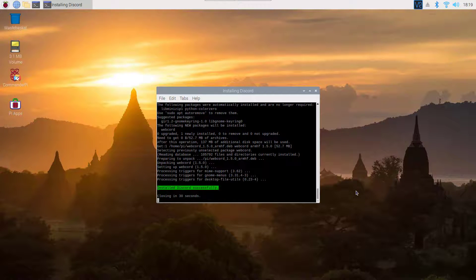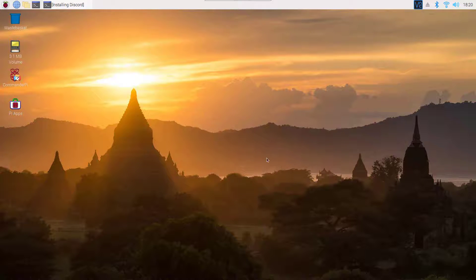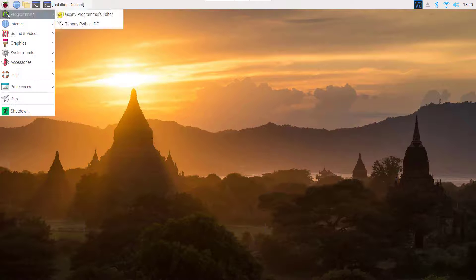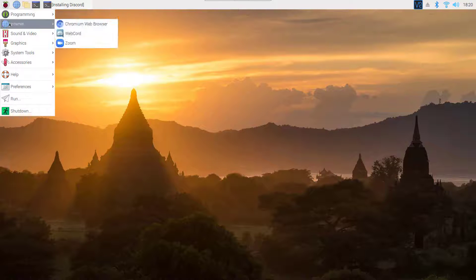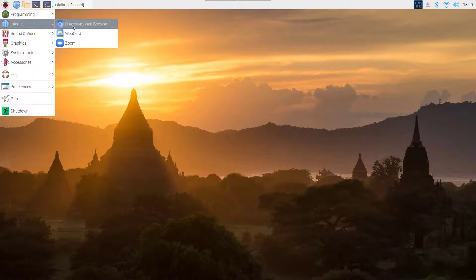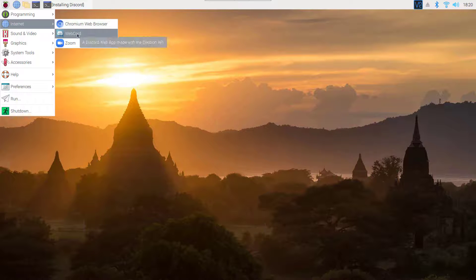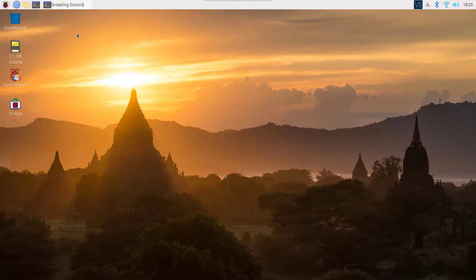Okay guys, now the installation is completed. Click on Raspberry Pi start menu, go to Internet, and you will find Webcord. Webcord is a Discord client that uses webview to bring the Discord web app to desktop for a lightweight Discord experience.